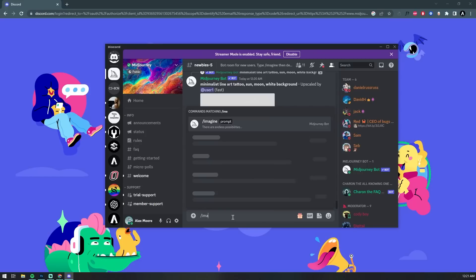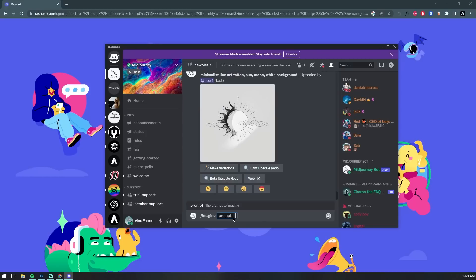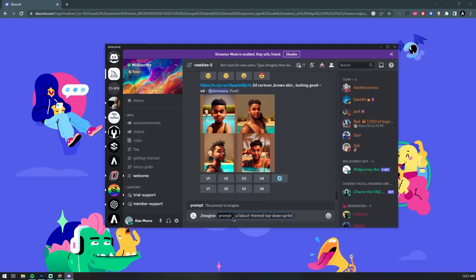So to use Midjourney, start by typing forward slash followed by the word imagine. You'll see a prompt box up here where you can input your prompt. We're going to ask it for a basic Fallout-themed video game sprite sheet and see what we get.